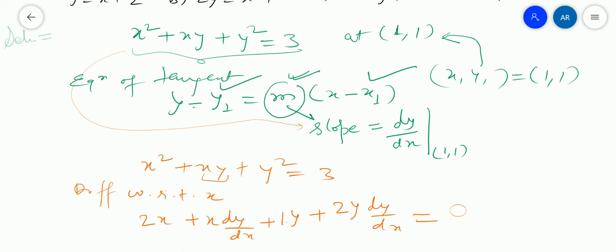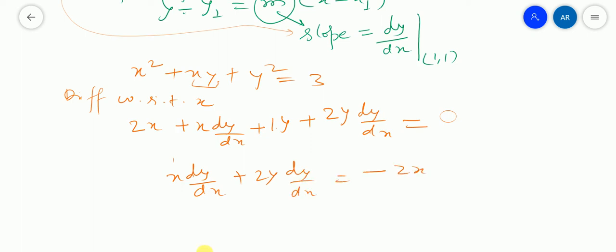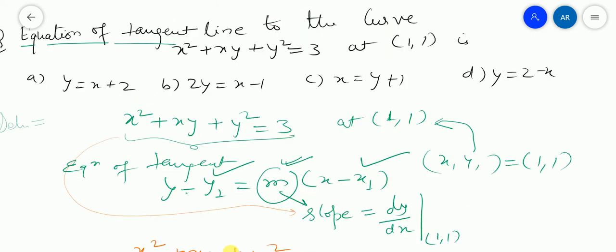So finally you will have x dy/dx plus 2y dy/dx equal to minus 2x minus y. Therefore, (x plus 2y) dy/dx equals minus 2x minus y. The slope is dy/dx, and we need to find the equation of tangent at point (1, 1).